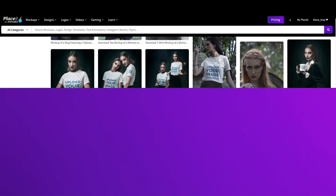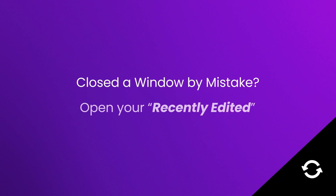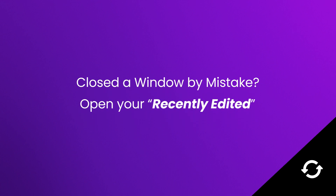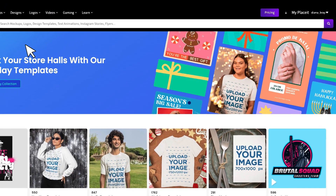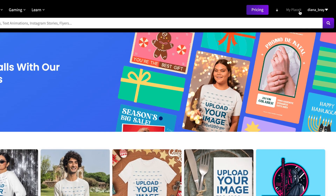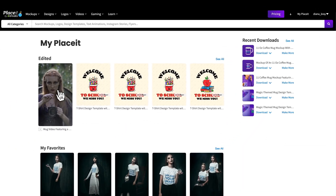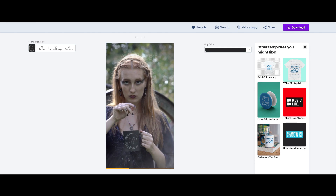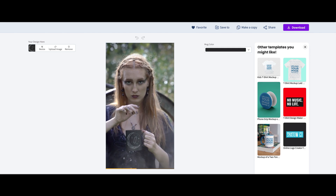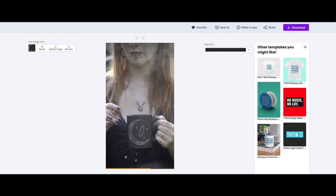If you close the window by mistake, open your recently edited folder. You can always go back to your last edited templates on My Placeit. There is a section called Edited, where you can get back to an image even if you didn't get a chance to save it.